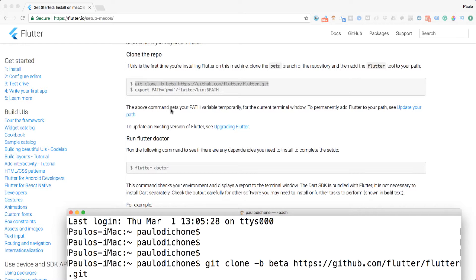However, it also says that this path variable is only temporary. We don't necessarily want that — we want to make sure that when we set the path to our Flutter SDK, that path is set forever throughout all sessions as we work on our computer.